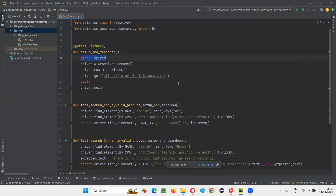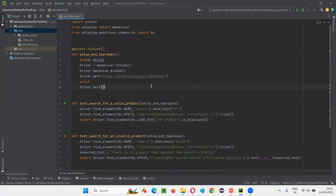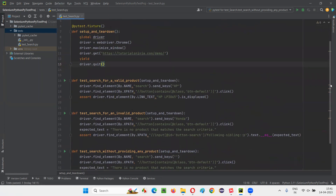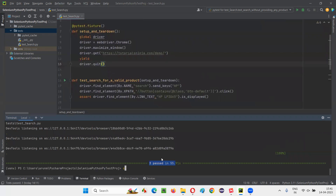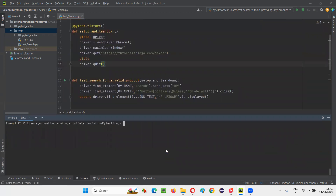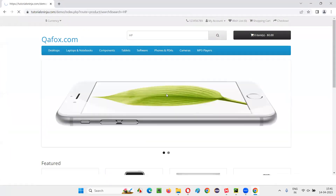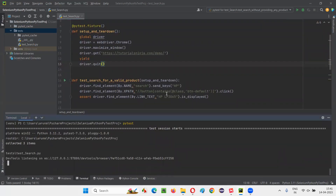This is what we've done — removed duplicated steps from individual test methods and moved them into the fixture. Now let's go to the terminal, type 'cls' to clear it, then run pytest. It will run all the tests inside this Python file. Let's see whether all three tests run properly: open the browser, maximize it, open the application URL, run the test, and then close the browser.